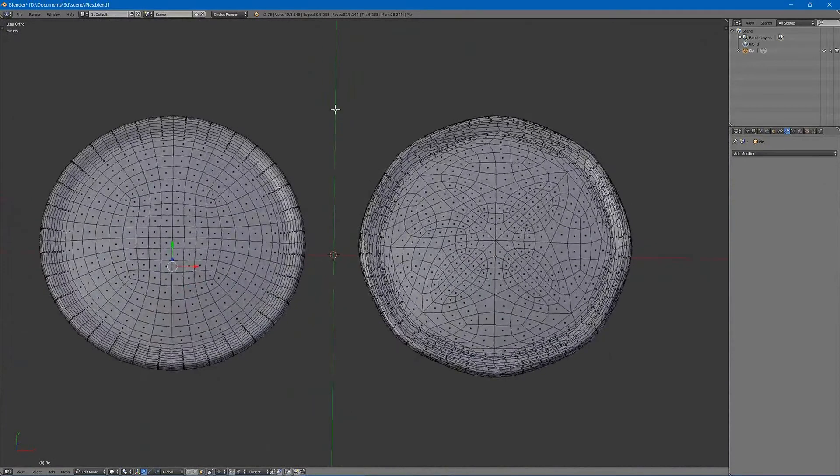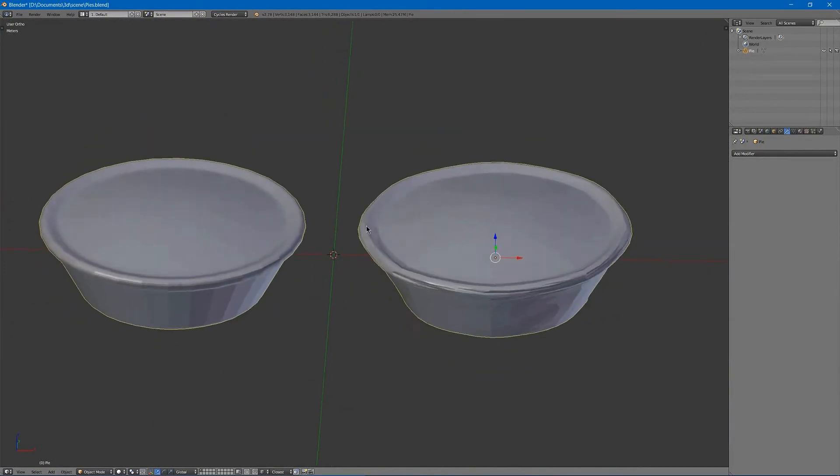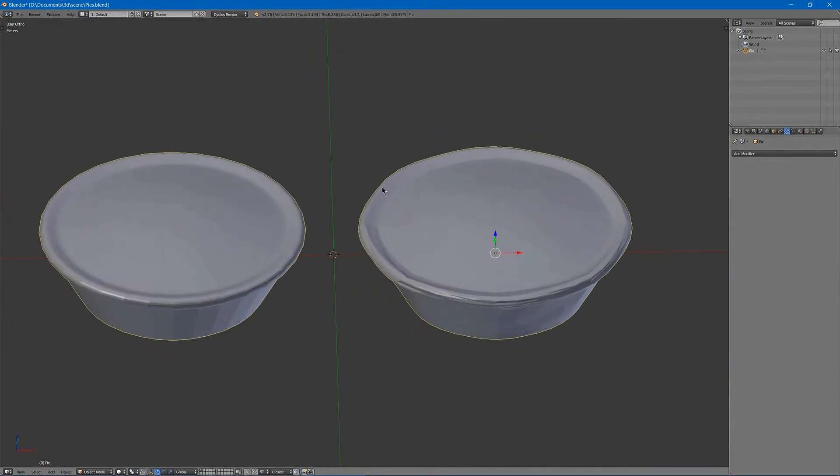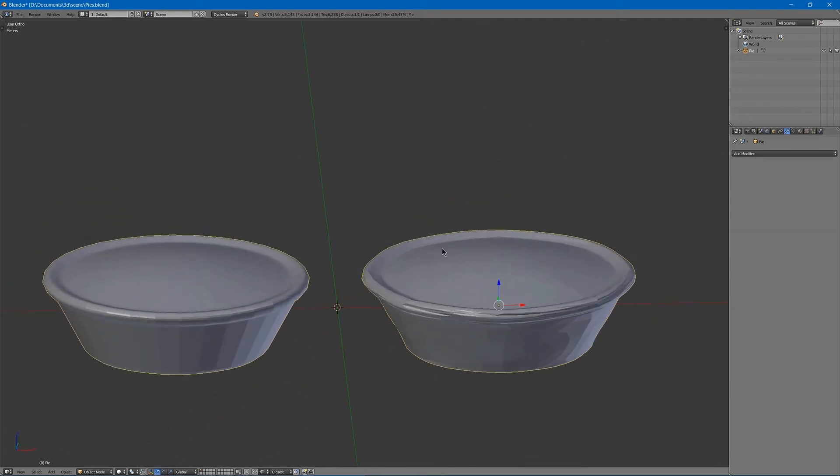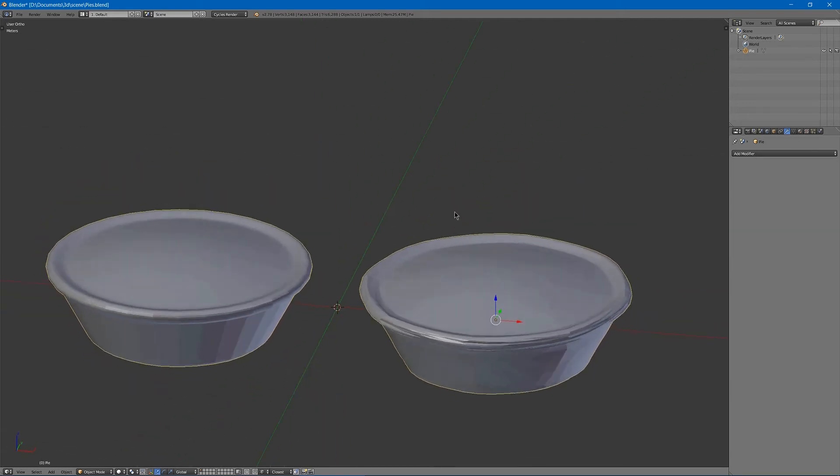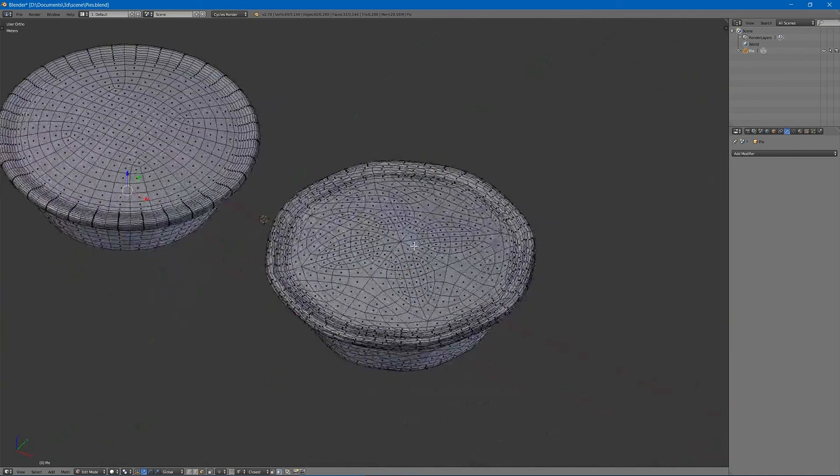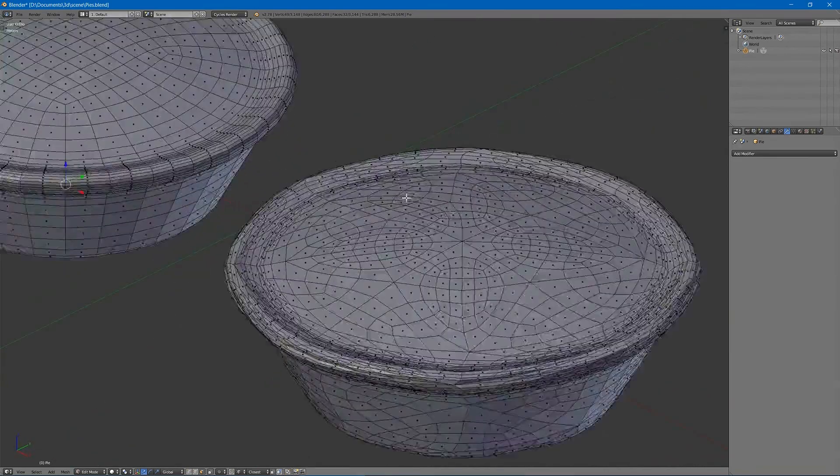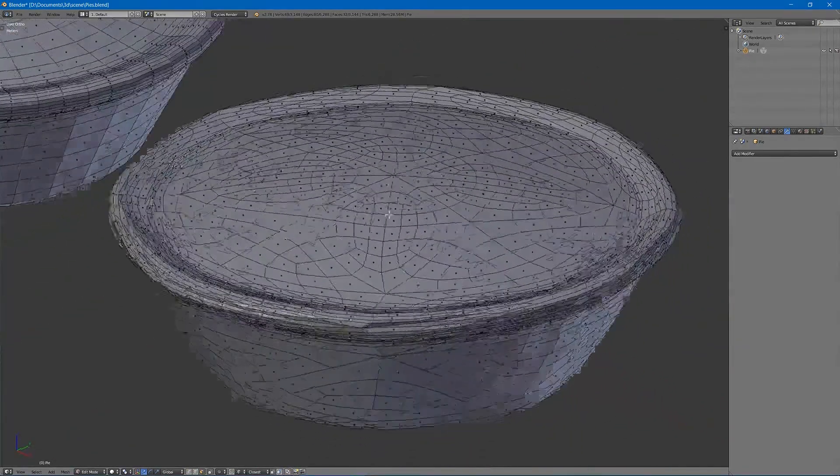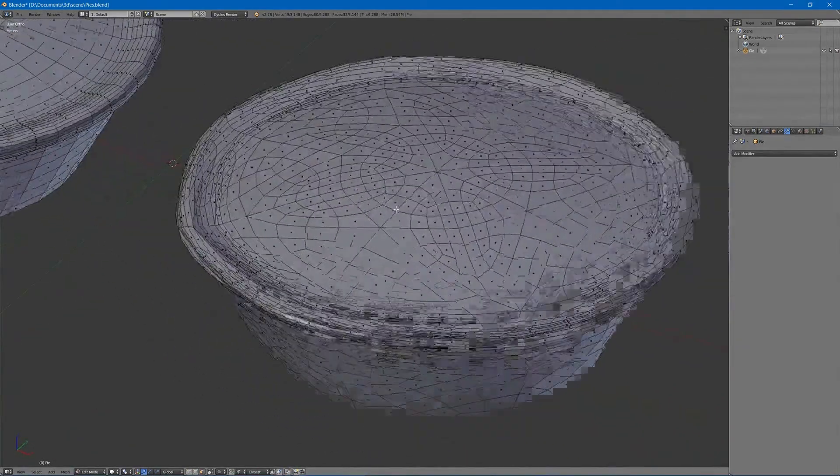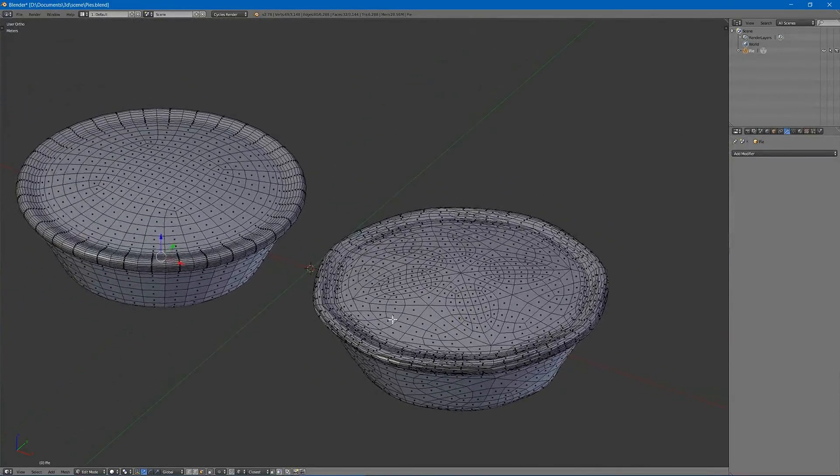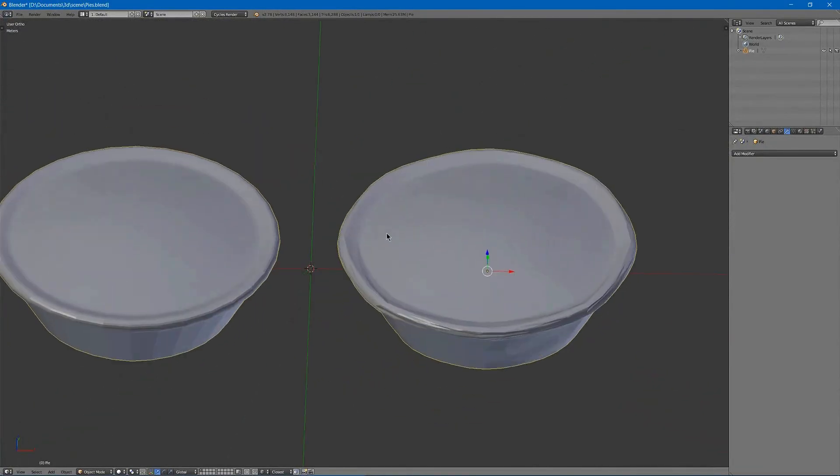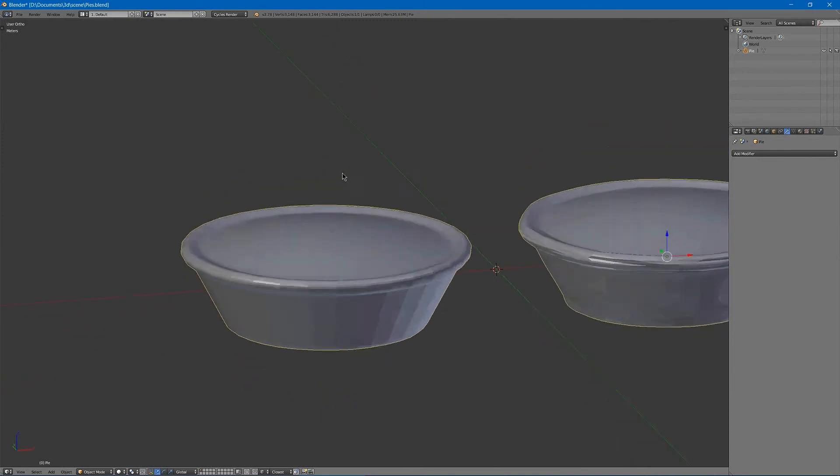Now triangles aren't all bad. They are used in rendering applications because GPUs render triangles instead of any other type of polygon. So if you put this into a rendering engine or a game engine it will automatically export into tris but you can also do that yourself.